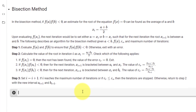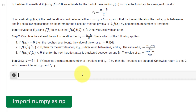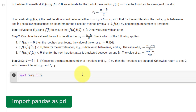To start off, we must first import our libraries. We will be using NumPy as well as pandas. Pandas is a library we will use to display our tables.